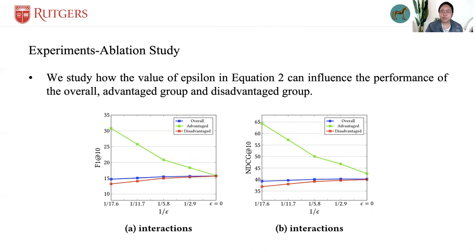Taking the performance of fair NeuralMF on the grocery dataset as an example, the figure here shows how recommendation quality changes with the degree of relaxation of fairness requirements. The same trends are found for the other grouping measures, which can be seen in our paper.